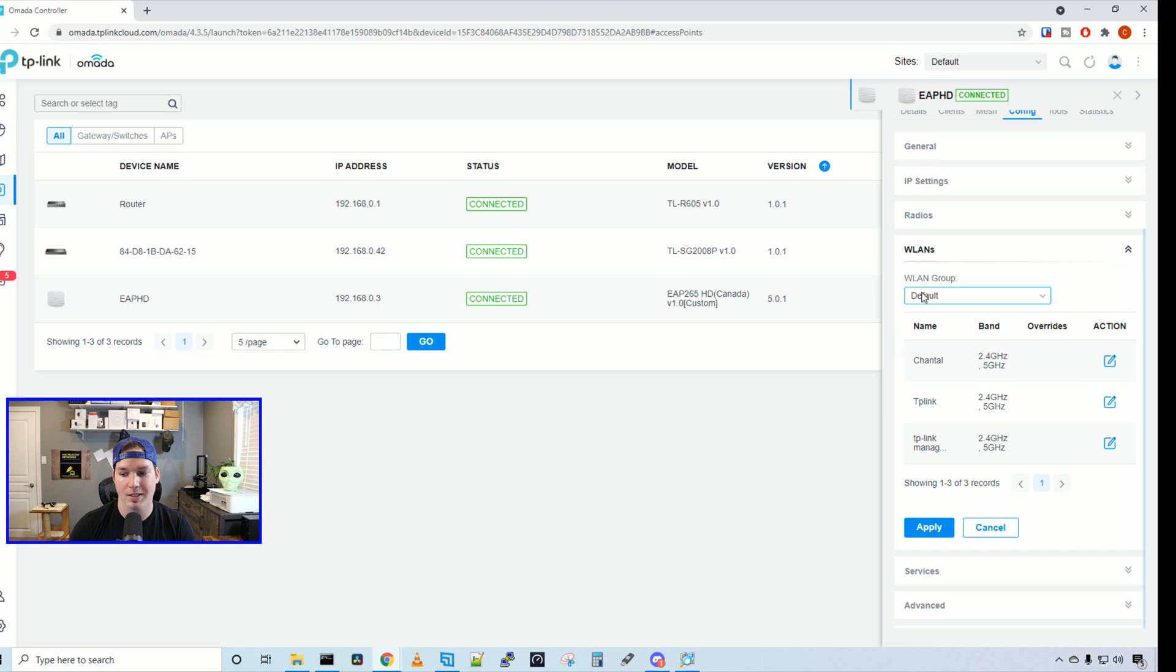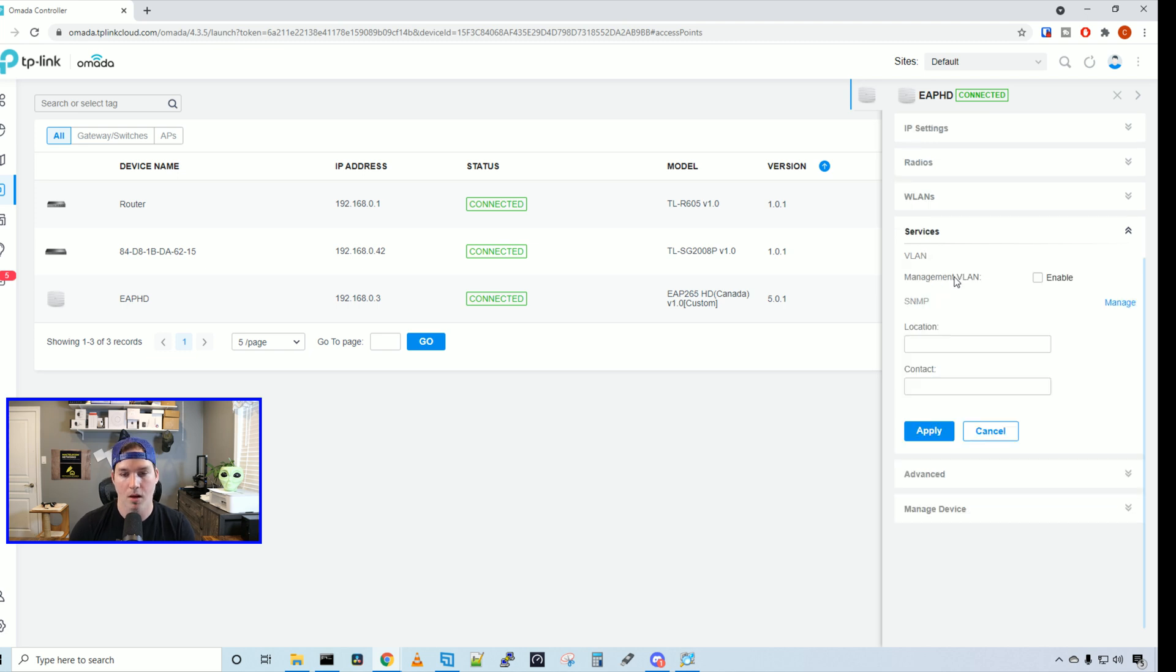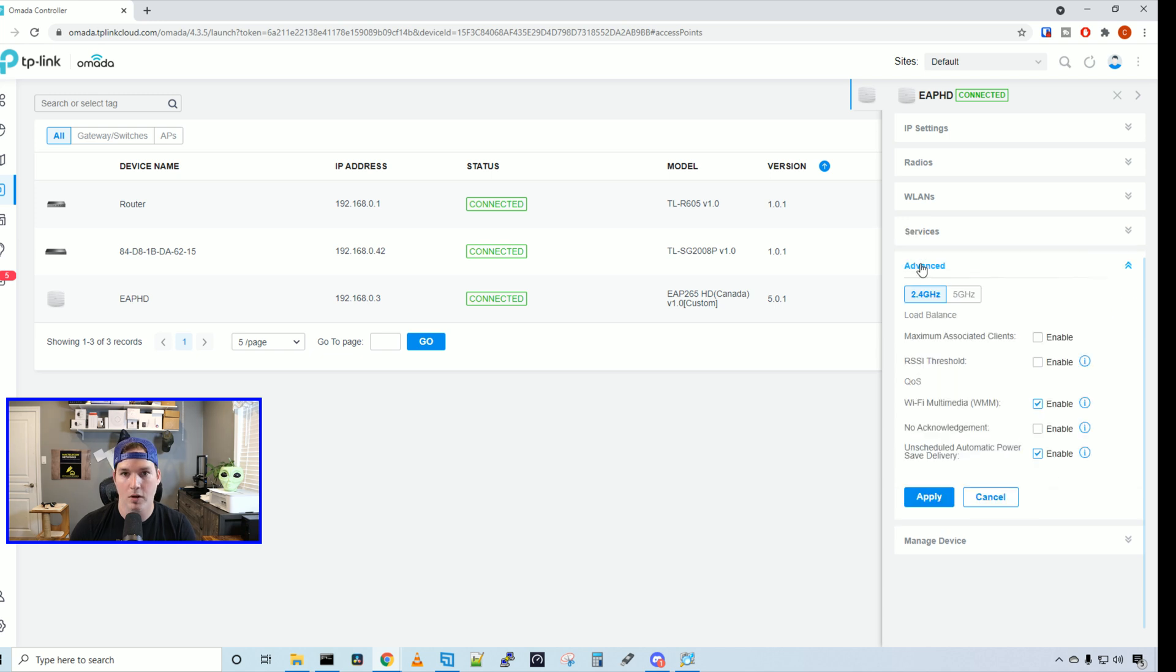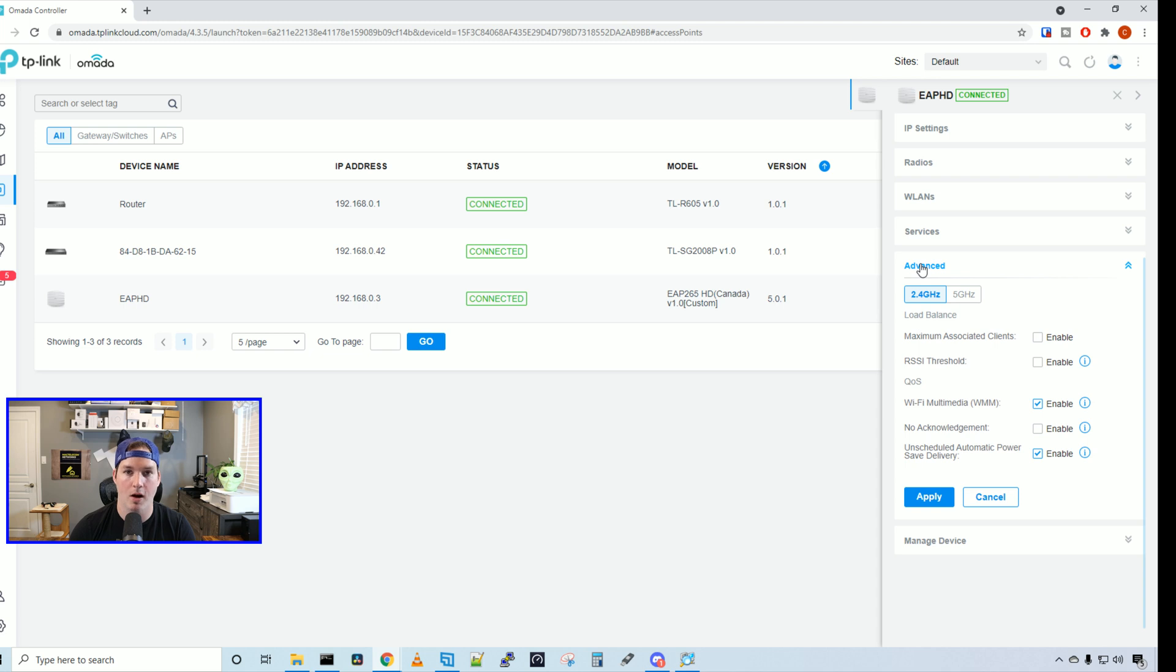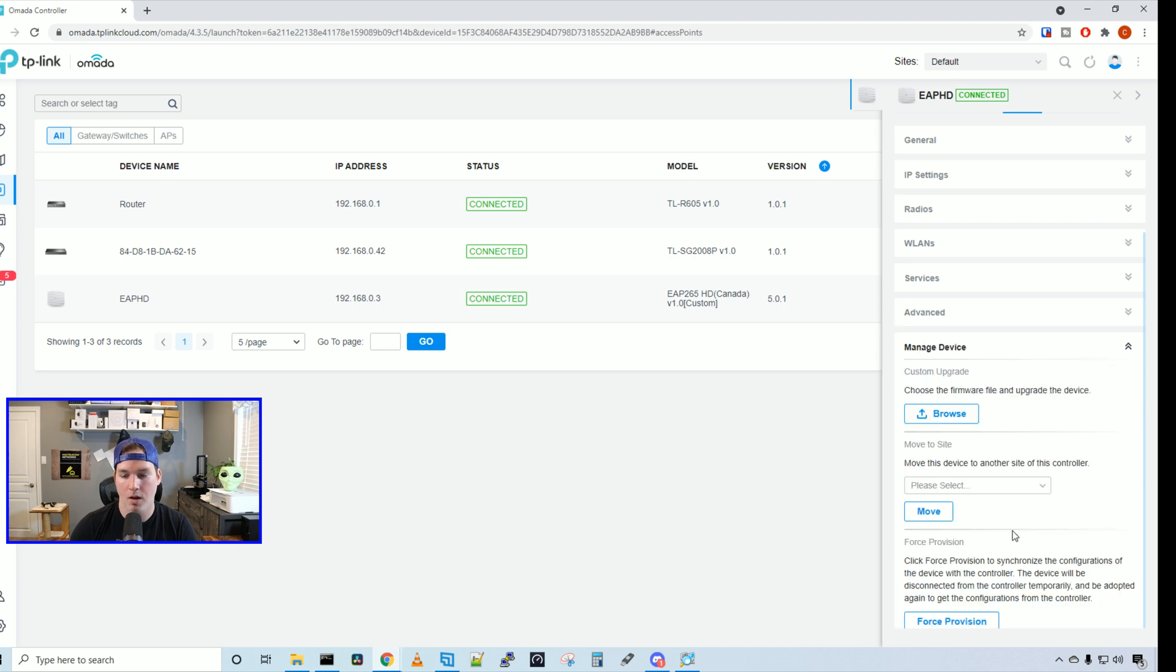If we look at WLAN groups, you can see that we have a couple Wi-Fi SSIDs already created, and we're going to create one and then test it out. Under services, we could enable the management VLAN and specify which VLAN we want to use. And we could also set SNMP. Under advanced, we have some load balancing options, maximum associated clients and the RSSI threshold. And then we have some other quality of service options.